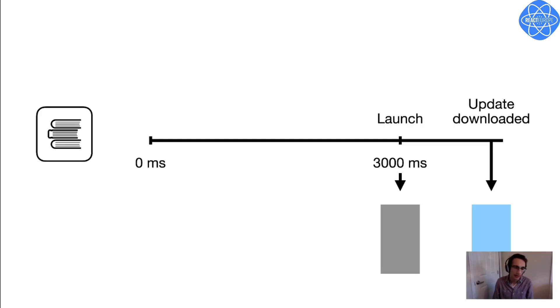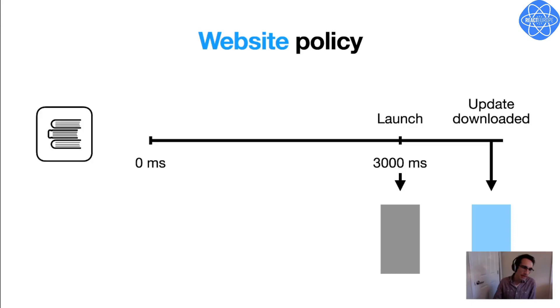And this behavior is sort of like loading a website, though most browsers have a longer timeout than three seconds. But you can set the timeout to anything you want, so it's helpful to think of this as the website policy for loading apps. And since the build that I made before was for testers, it was really important to me that they get the update as soon as I release it. So that's why I chose the website policy.